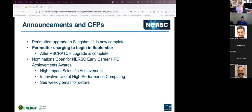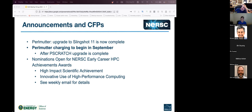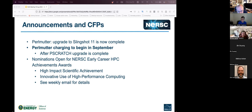Nominations are now open for the NERSC early career HPC achievement awards. There are two categories: high-impact scientific achievement — something important to the world — and innovative use of high-performance computing, for exploring new ways to use HPC. Win-of-the-month entries could be candidates. All award categories are now for early-career researchers. More details are in the weekly email.